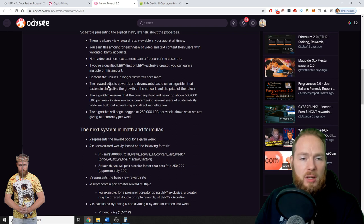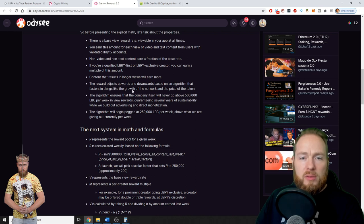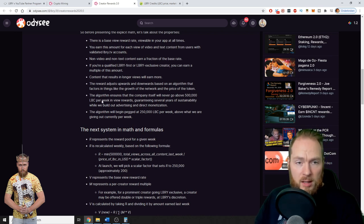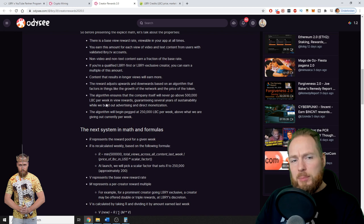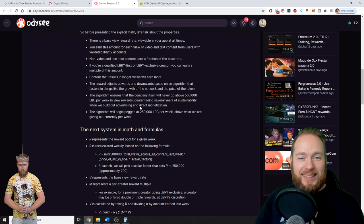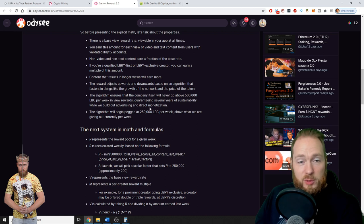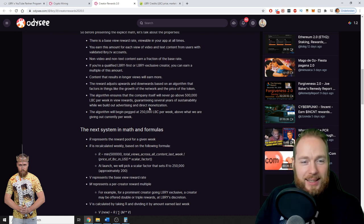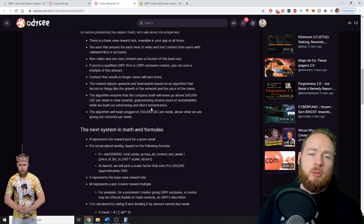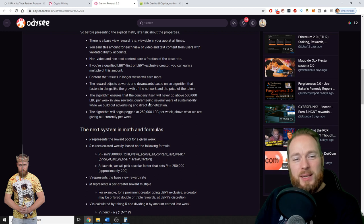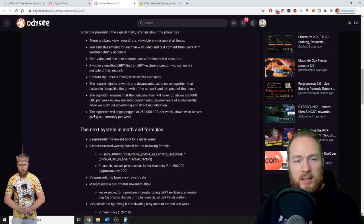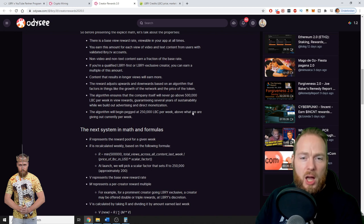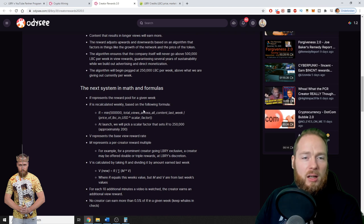The rewards adjust upwards and downwards based on an algorithm that factors in things like the growth of the network and the price of the token. The algorithm ensures that the company itself will never go above 500,000 LBC per week in viewers, guaranteeing several years of sustainability while we build our advertising and direct monetization. This is really important because we're all on Library for the long term. In crypto, a long-term vision is important. For me, this means that the company is here to stay and will not go anywhere.